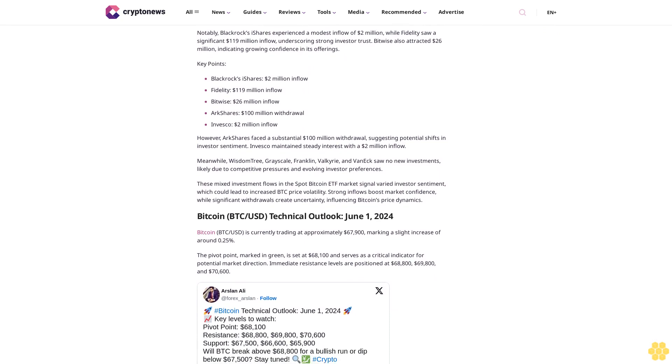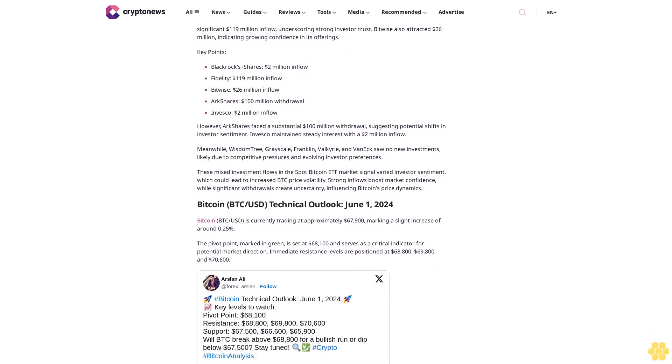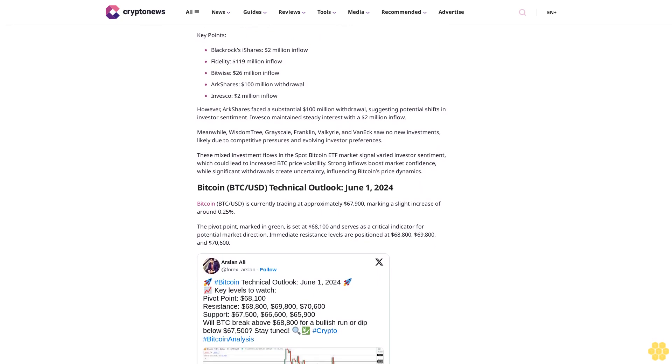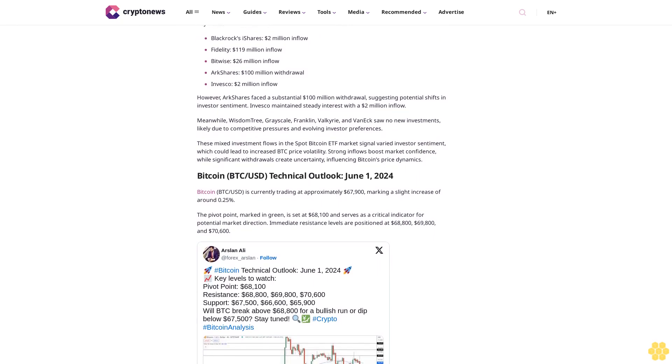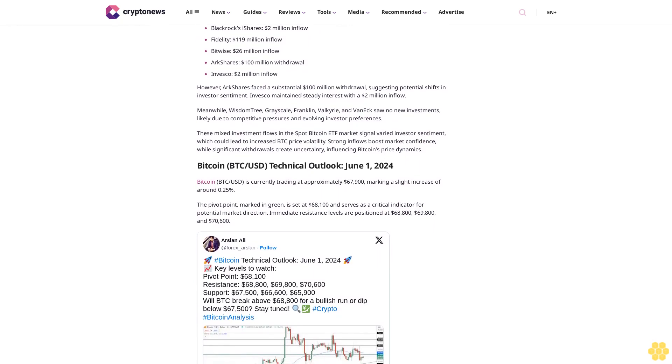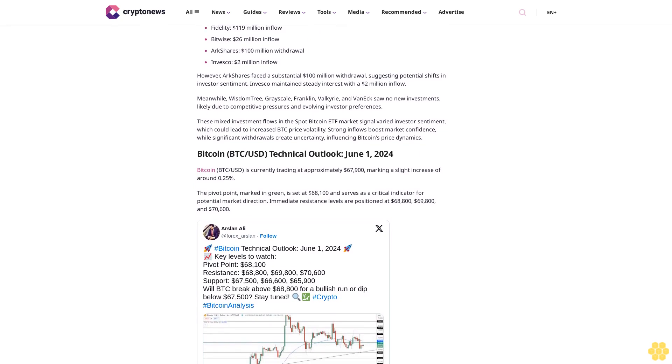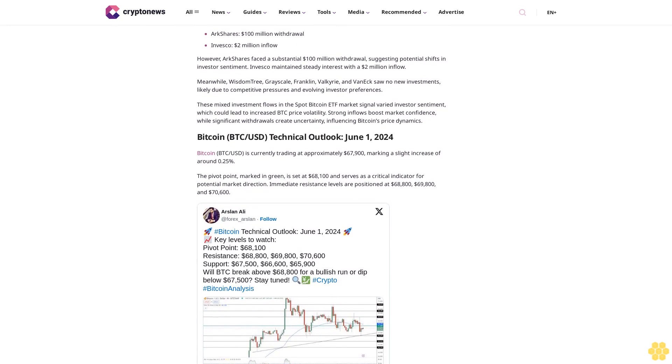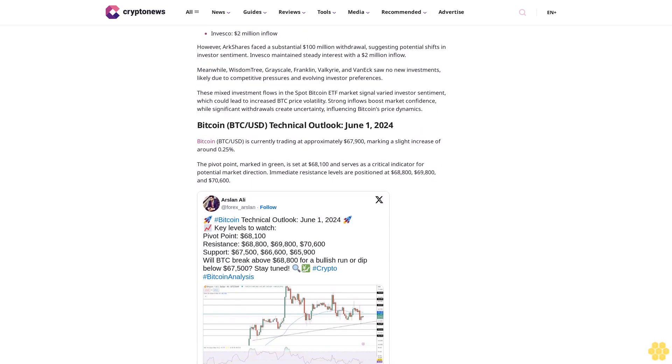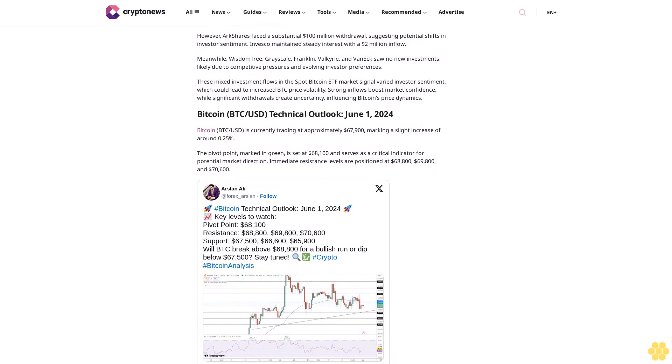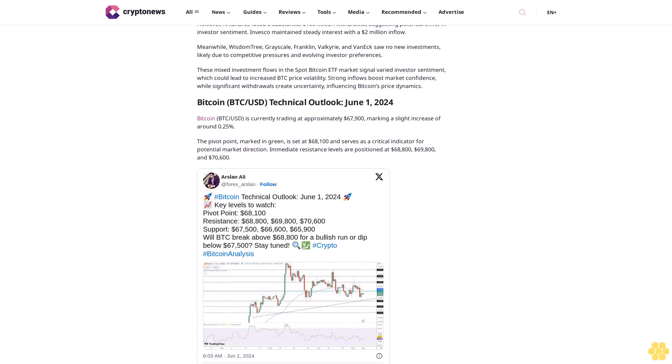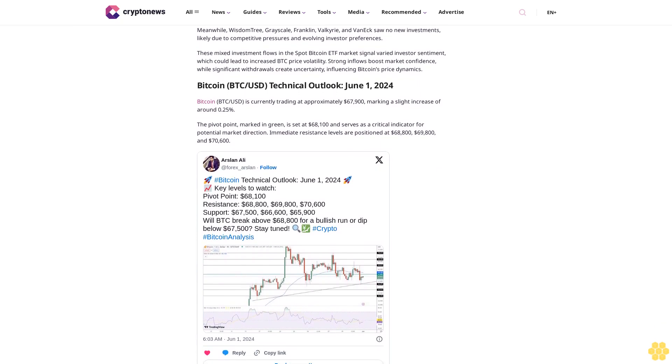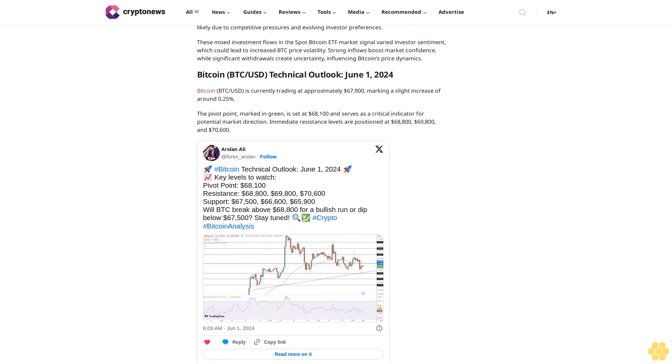These factors, combined with the anticipation of a Fed rate cut, have bolstered Bitcoin's appeal. Bitcoin price volatility influenced by mixed sentiments in the spot Bitcoin ETF market. The spot Bitcoin ETF market exhibited mixed investor sentiments on May 30, 2024, with total investments amounting to $48.71 million. Notably, BlackRock's iShares experienced a modest inflow of $2 million, while Fidelity saw a significant $118 million inflow, underscoring strong investor trust. Bitwise also attracted $26 million.